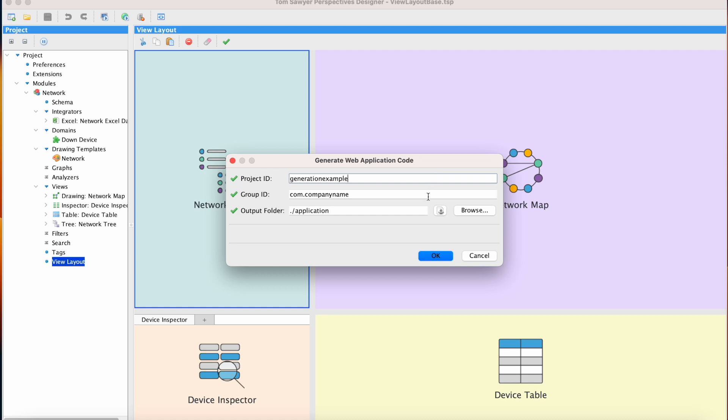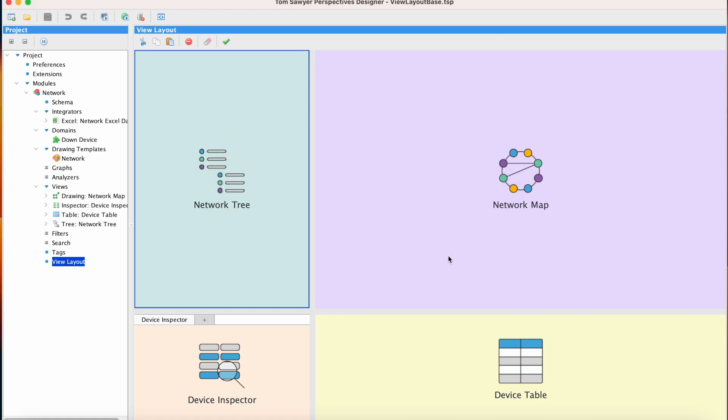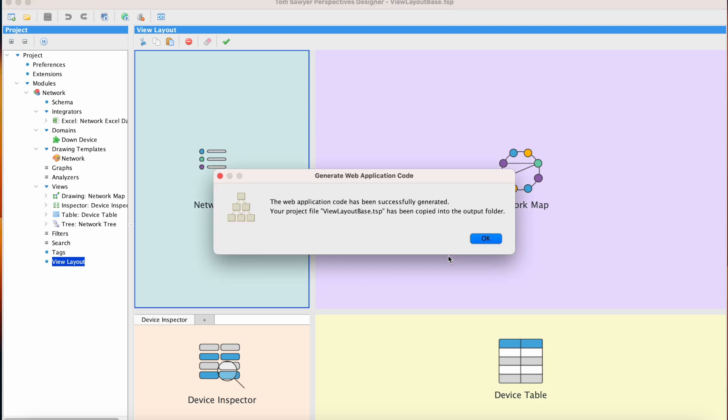The Group ID specifies the Maven Artifact coordinates and Java package to be created. The output folder is the location for the generated application code. We will take the default values here. This dialog shows us that the code has been successfully generated.